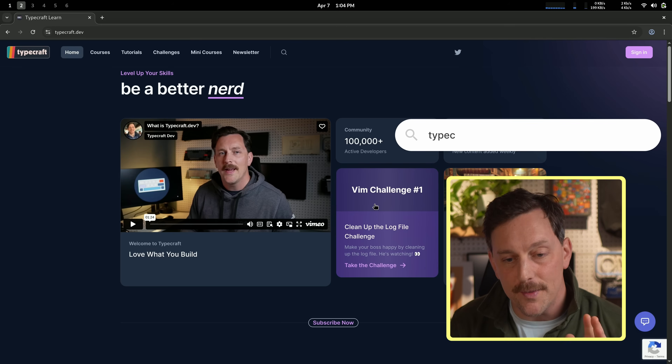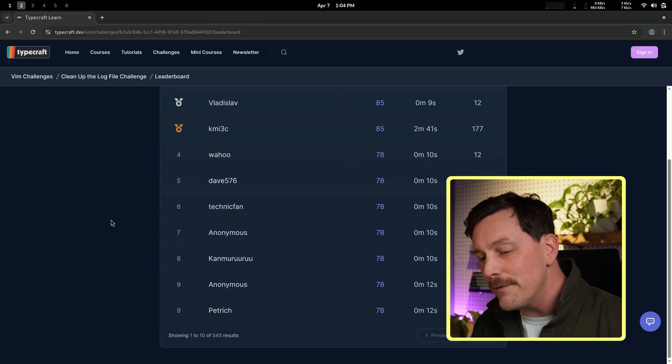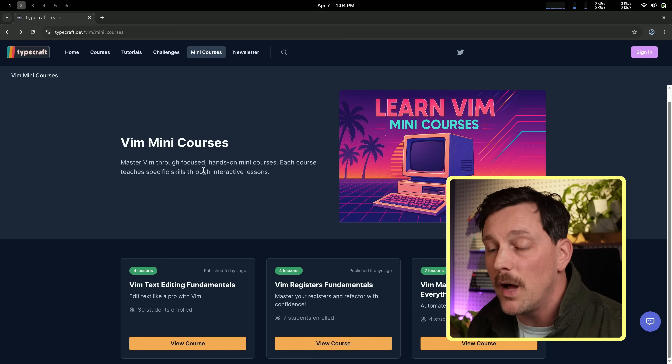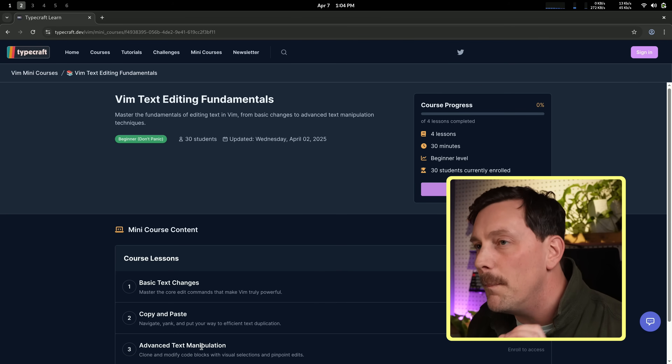You might've noticed I opened up Vim to edit these files — I love Vim, I think it unlocks a massive amount of productivity. I'm super excited to announce that we now have Vim learning content on typecraft.dev: Vim challenges where you can go head to head against anyone in our community — already over 500 submissions on the very first challenge — and Vim mini courses using AI to help you level up. Sign up now at typecraft.dev.